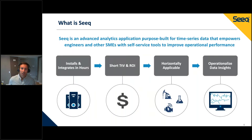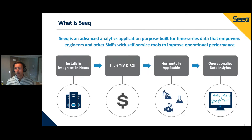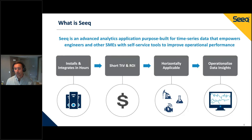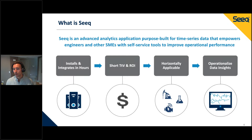So first, what is Seeq? It's an advanced analytics application purpose-built for time series data. The intent is to empower end users — engineers, subject matter experts — to do analytics themselves and gain insights to improve operational performance. It's super quick to install with a really quick time to value. We connect to data fast, and we're applicable across a variety of verticals: upstream, midstream, and downstream oil and gas, but also pharmaceutical, power generation, and discrete manufacturing.